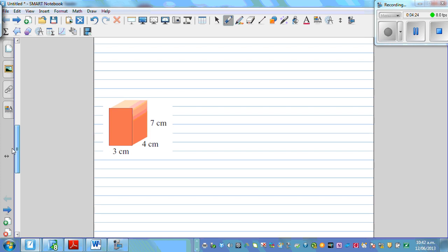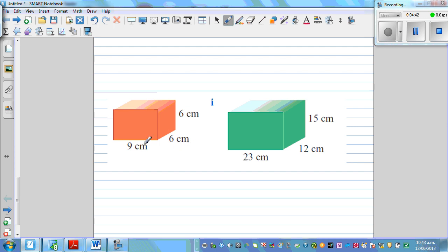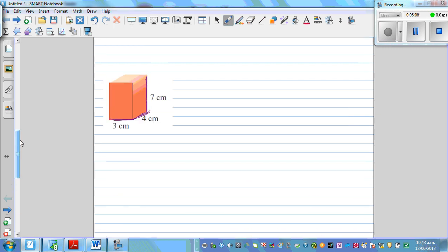For the next question, try to do it yourself. It doesn't matter which dimension you call length, width, or height. The same formula applies. Here you have your length, width, and height given. Try to solve these questions on your own and write the answer in centimeter cubed.